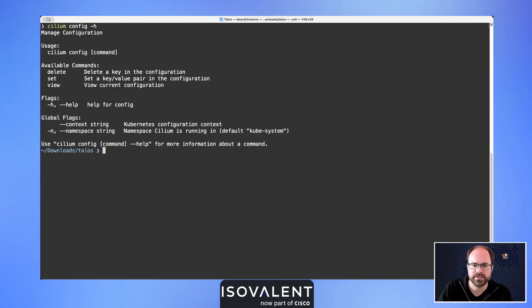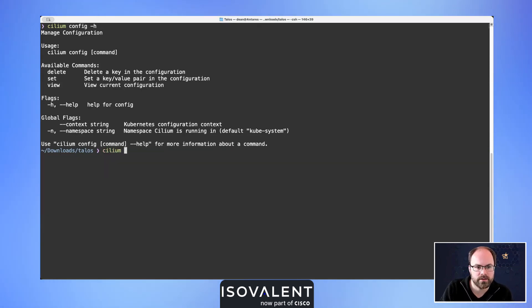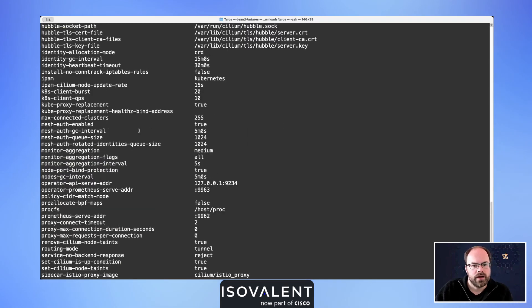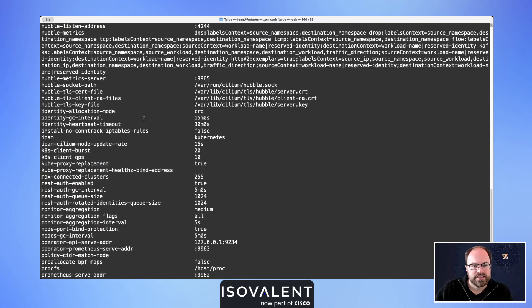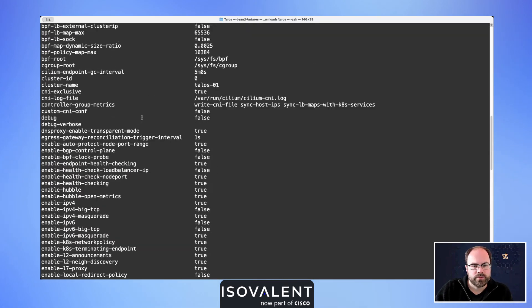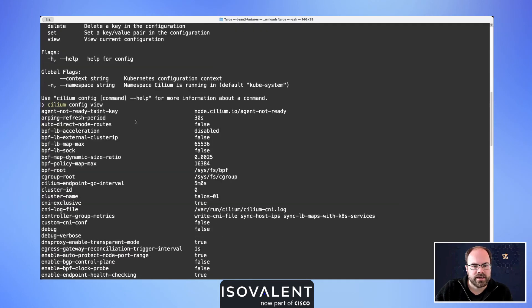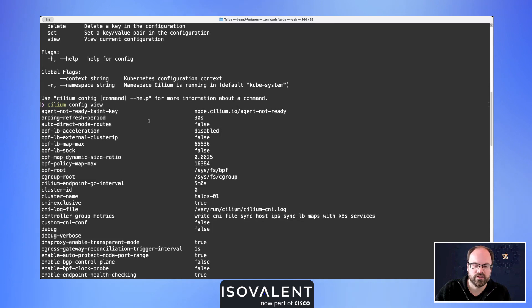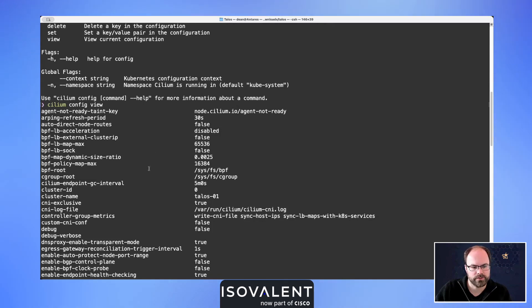Let's have a quick look at our Cilium configuration. This is everything which would be kept inside of the config map that exists inside of the namespace where Cilium is installed, and that config map is called cilium-config. We can have a quick look at that as well just so you can correlate the two together.